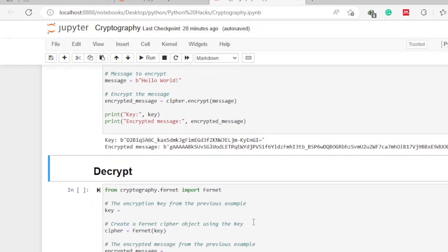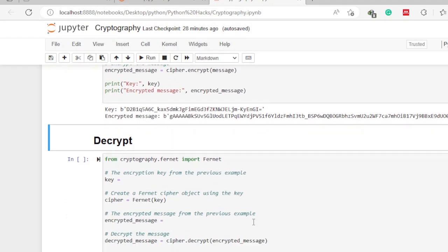Now let's perform decryption. To decrypt you still need the Fernet algorithm, so we import it again from the cryptography library. In many editors, once you've imported it you don't need to import it again, but we include it here for completeness. Then we define the encryption key — remember, this is a symmetric algorithm, so the same key used for encryption must be used for decryption.